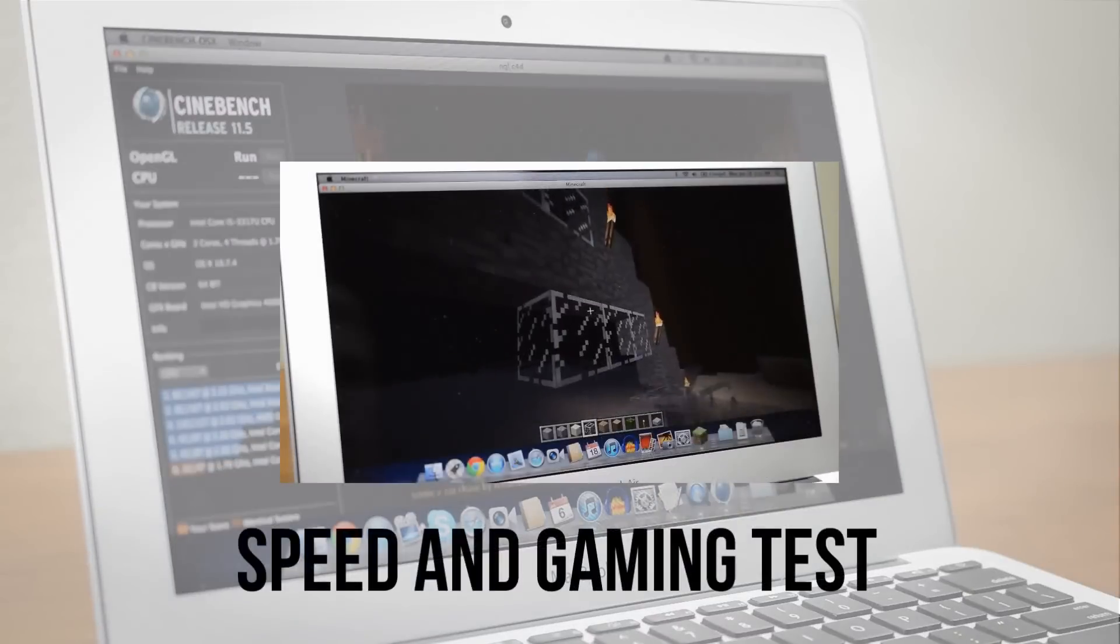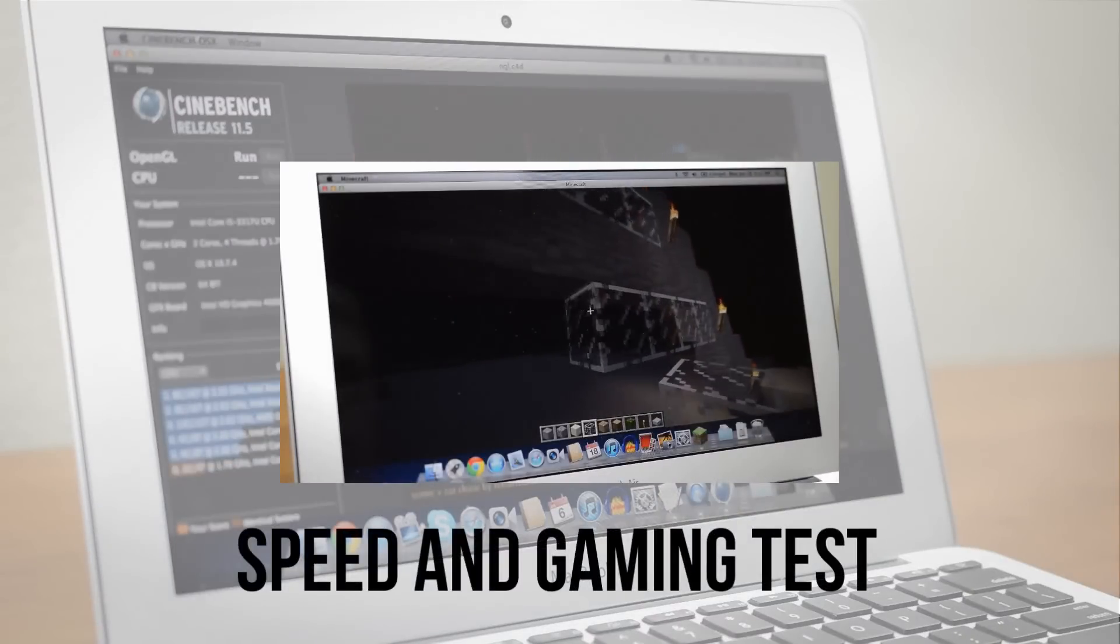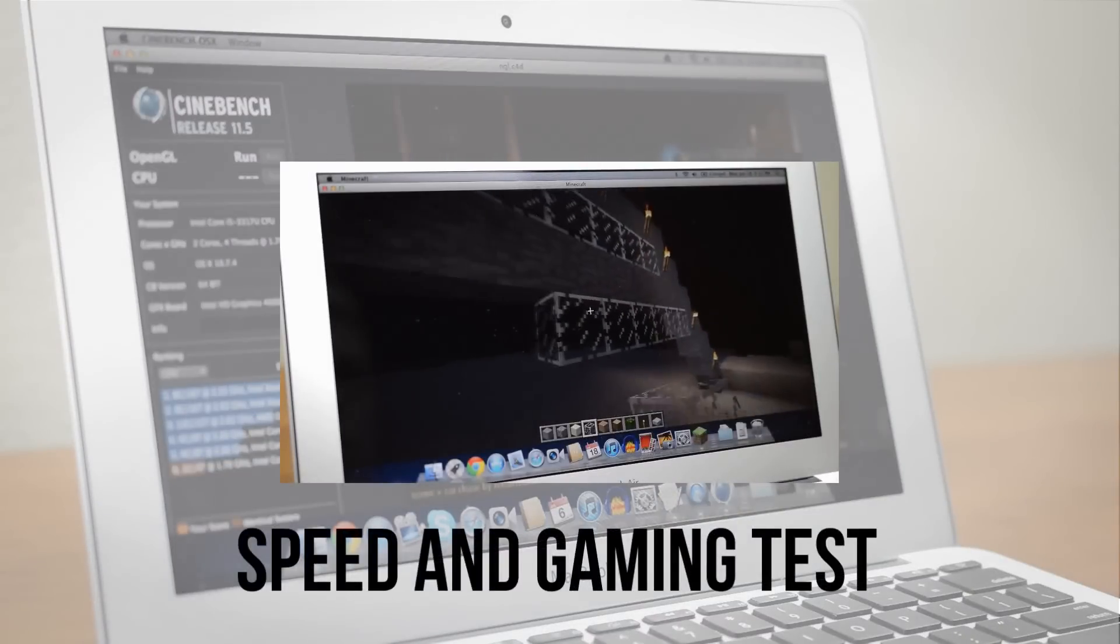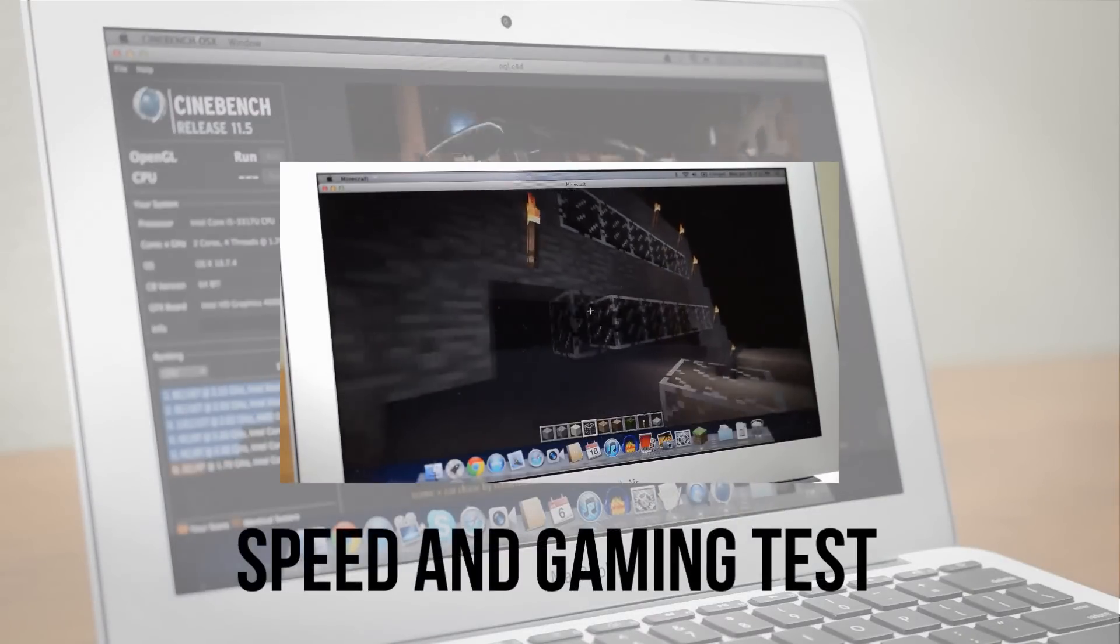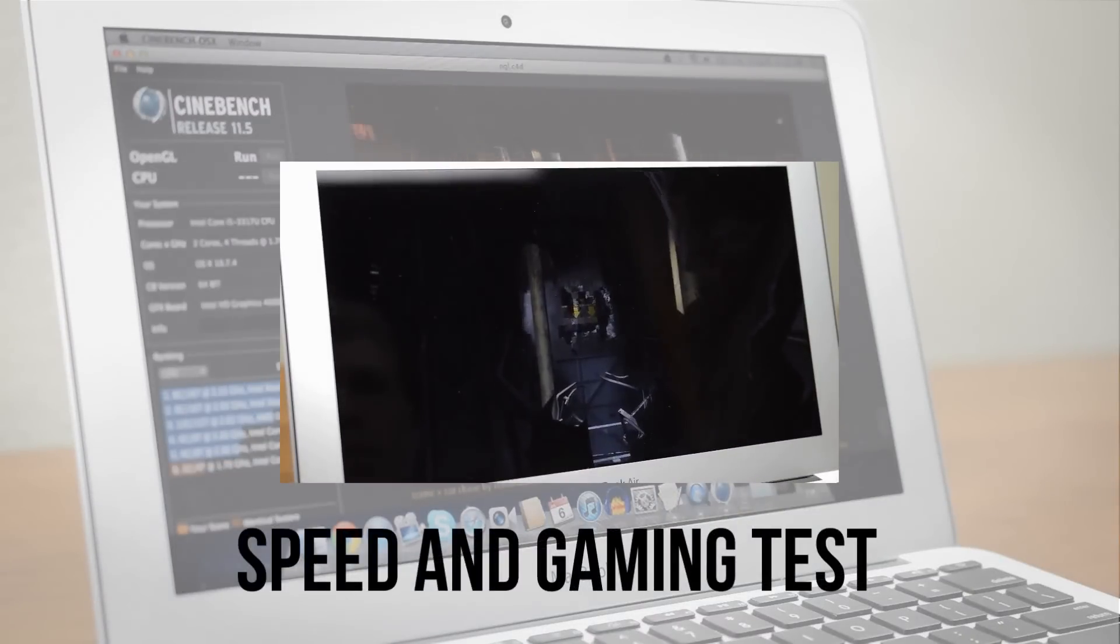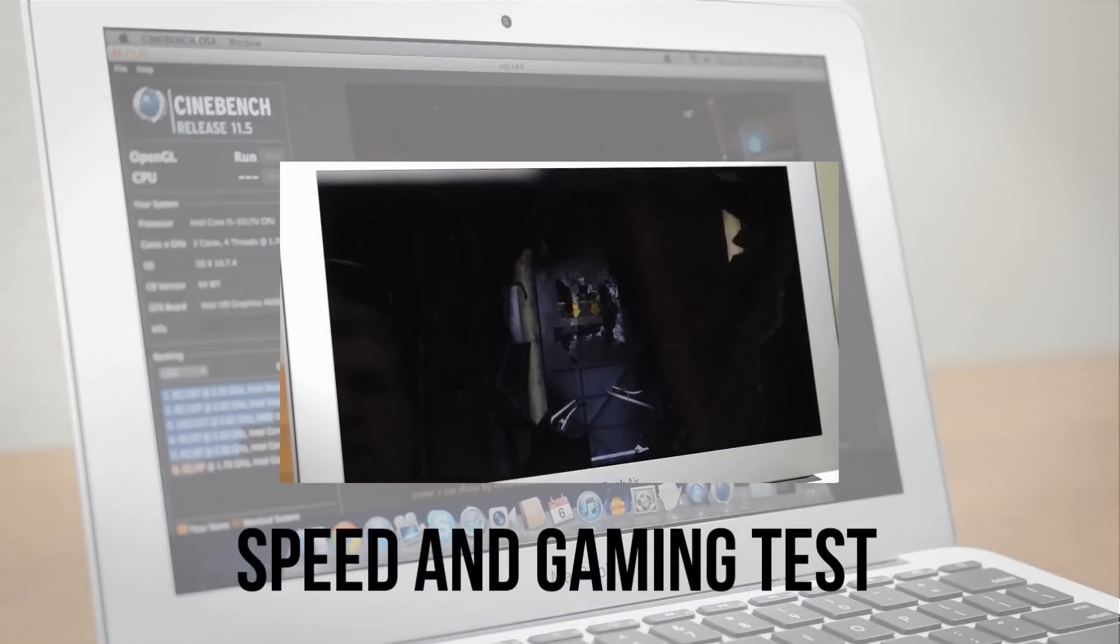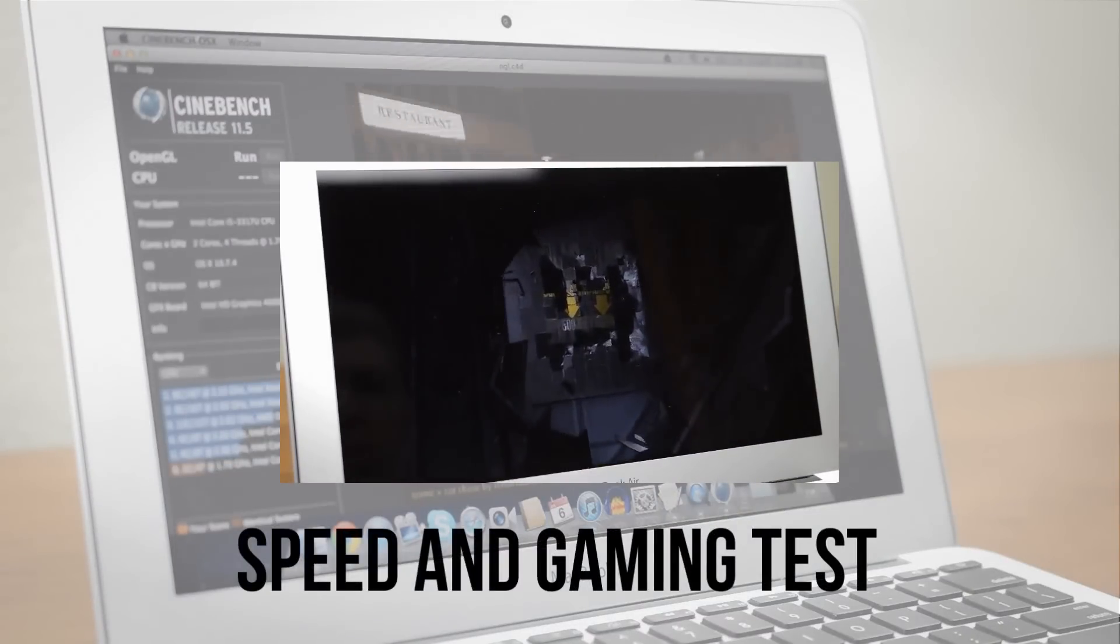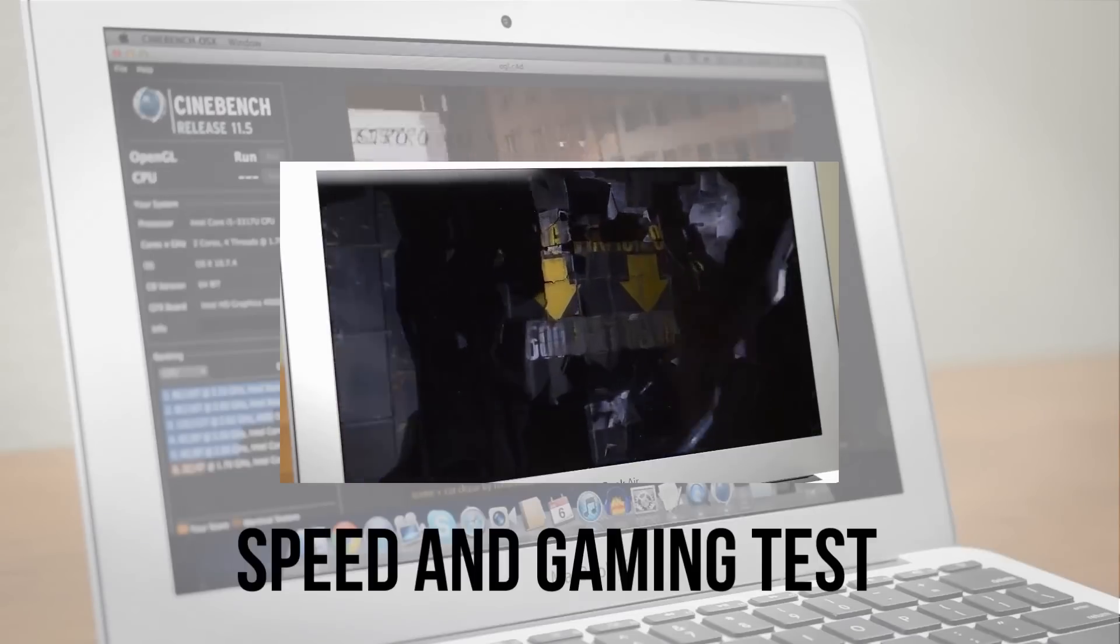I won't go too in depth on the performance but if you're interested in the details feel free to check out this video I made measuring how fast the Air is and what kind of games it can handle.